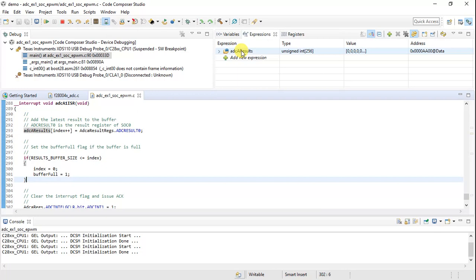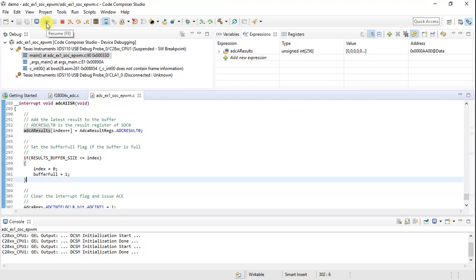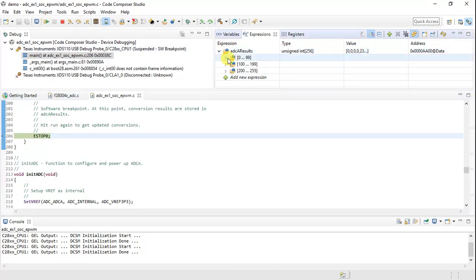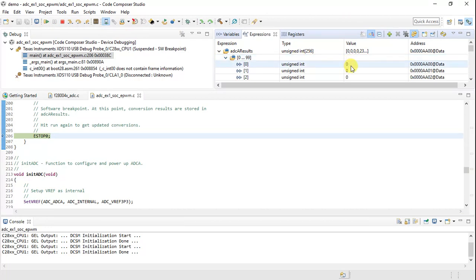On the launchpad, I'm connecting a wire from J3 pin number 23. I have a kit wire there and I'll connect it to various points on the launchpad. Press the continuous refresh button and then click Play to start running the code. Let's see what values we get.